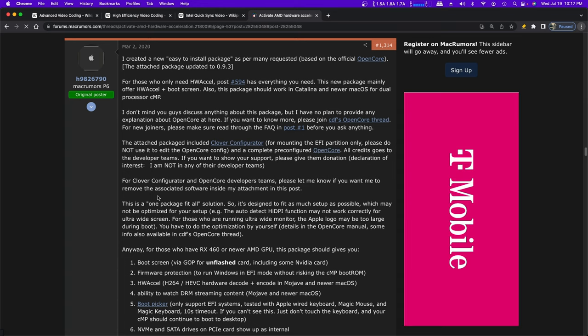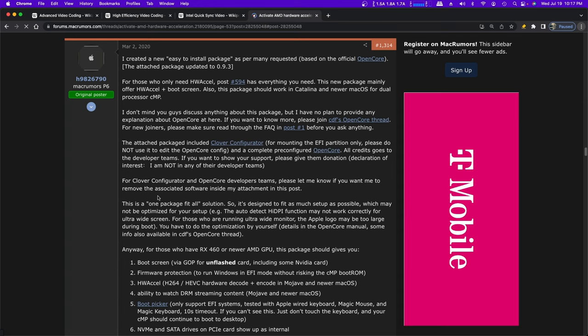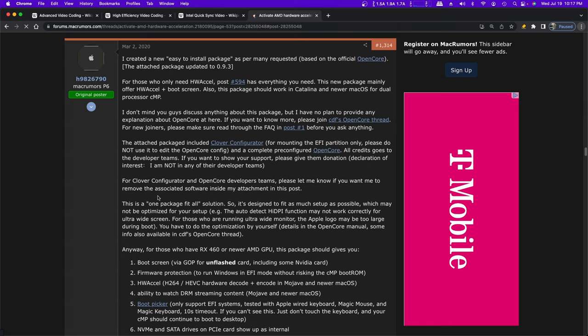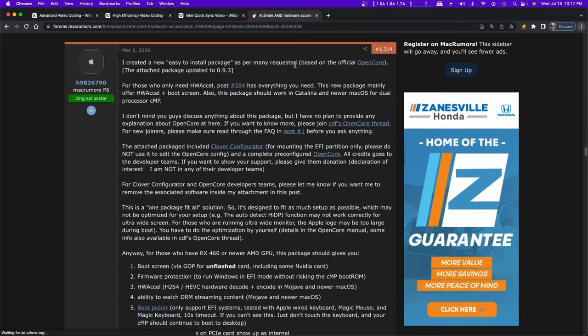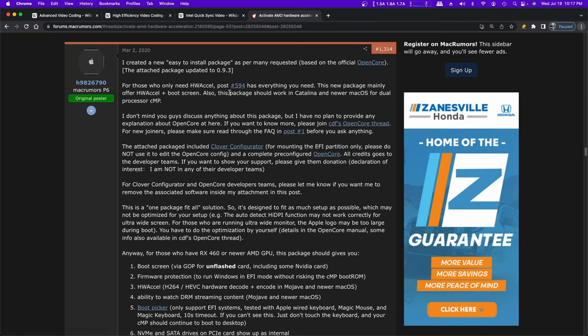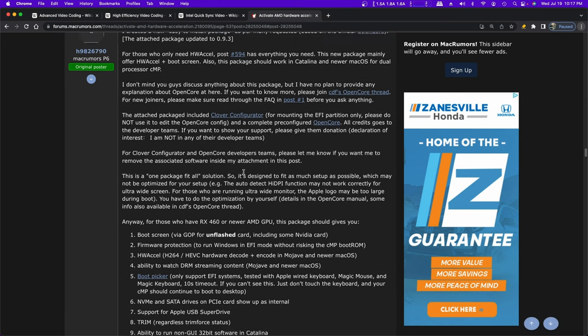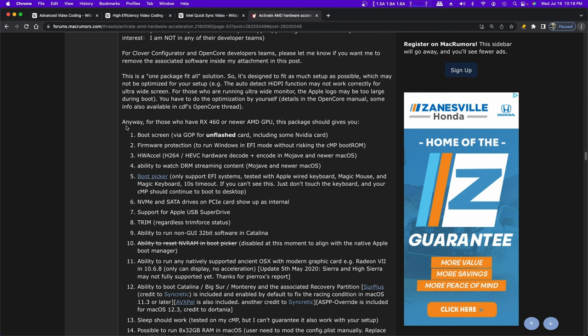Originally you had to install these kexts and do different things, and it took somebody who really knew what they were doing to do it. But by post 1,314 here, he had changed over to an open core method. OpenCore is a bootloader. It's an open source project, and it was designed to be able to run macOS on non-supported machines like Hackintoshes. However, we can use it on real Macs to run OSs that aren't supported. And we can also use it to enable our machines to do things that Apple doesn't intend for them to do, like hardware acceleration on the GPUs.